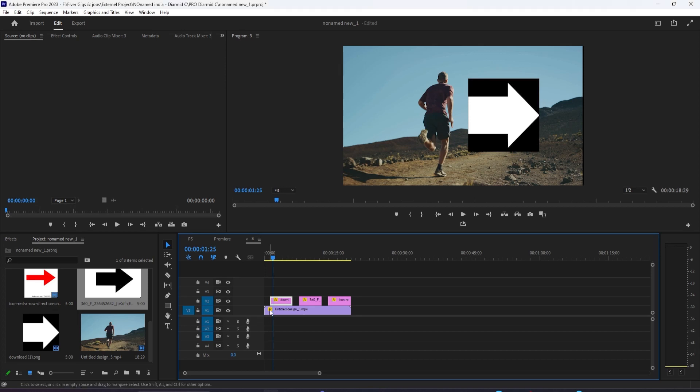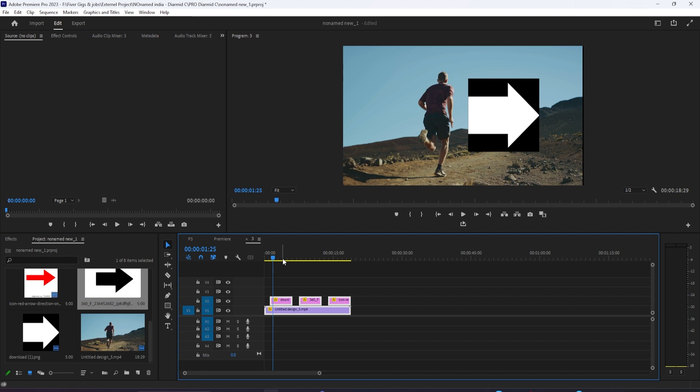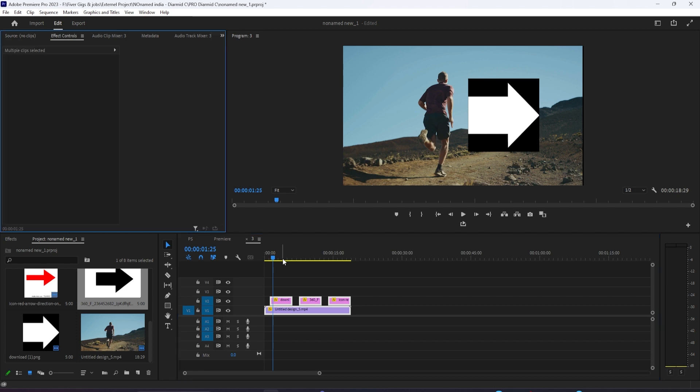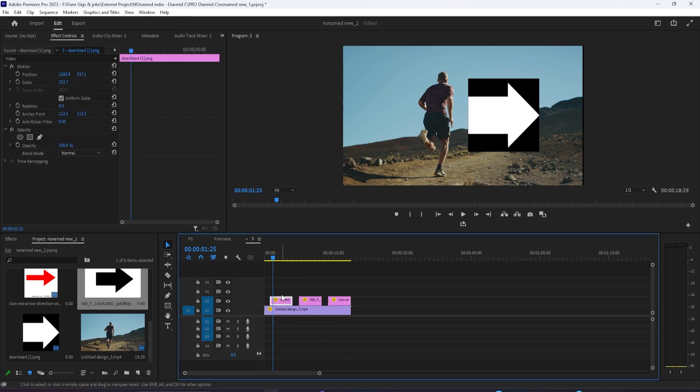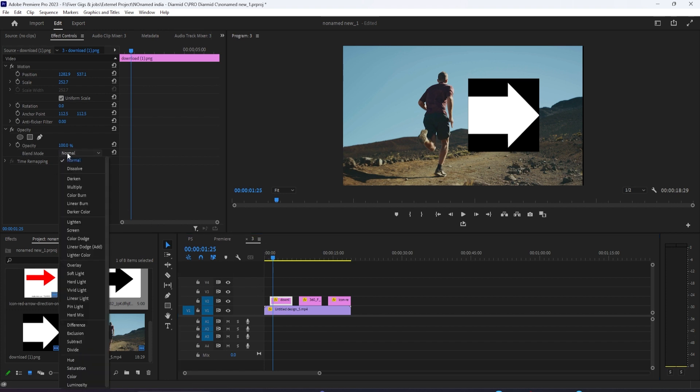Blending modes can be a great way to solve the problem of removing backgrounds or other issues in Adobe Premiere. If you have a clip on your layer and you go to the Effect Controls panel under the Opacity section, you should always be able to see blending mode options.